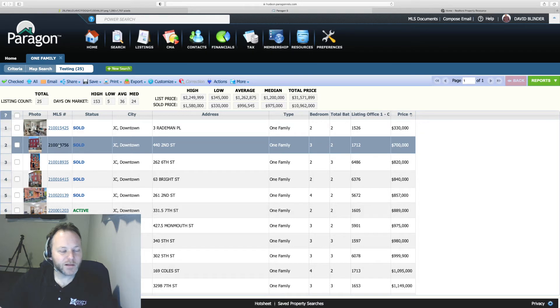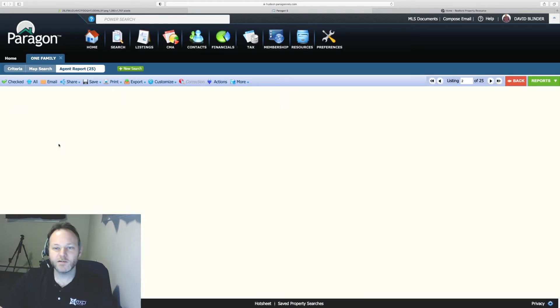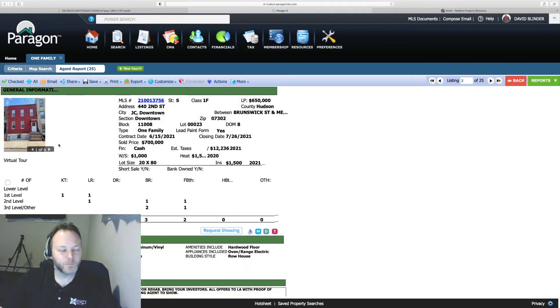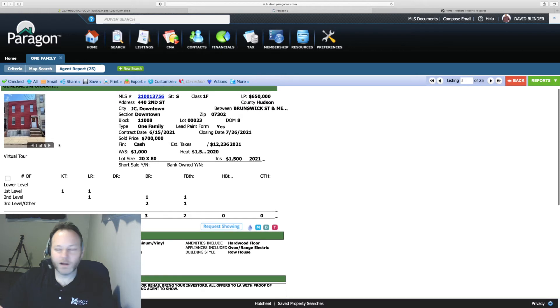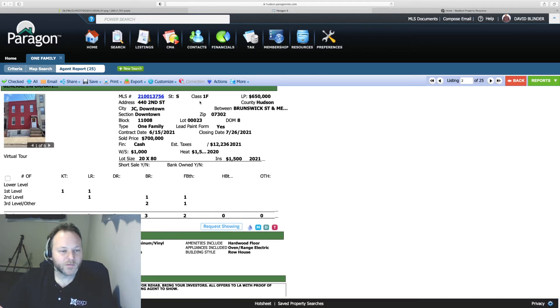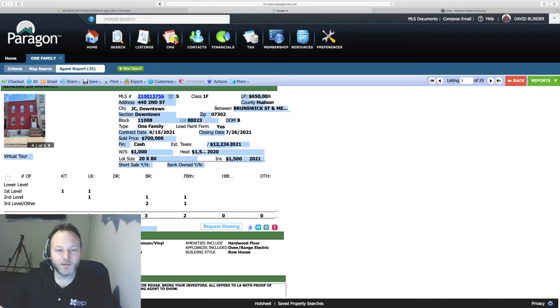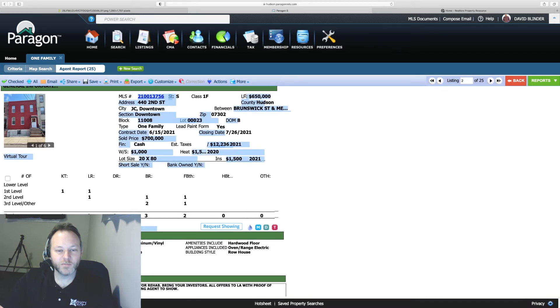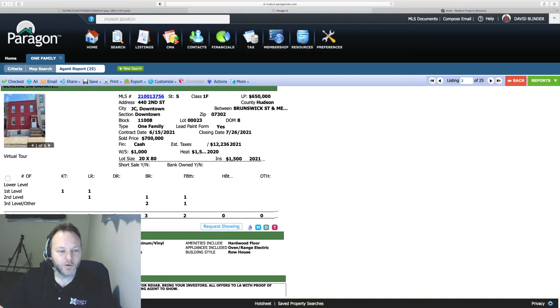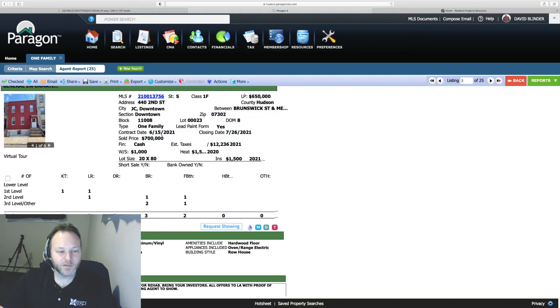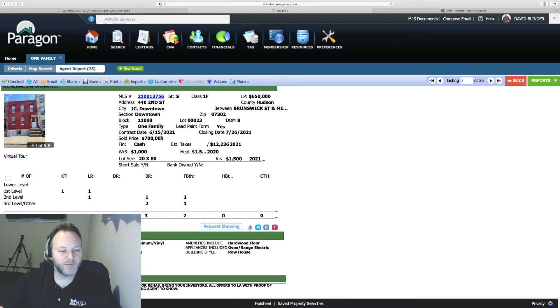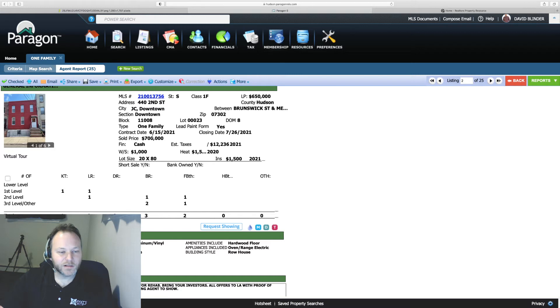If I click on any MLS number from the search field it brings me up to the record. Hopefully you can see this clearly. So on Hudson MLS we have our LP, our original list price in the top right corner of the screen. We have our sold date down a little further left. So this MLS record went above sold price. We have our contract and closing prices here. We see the financing was cash on this deal.